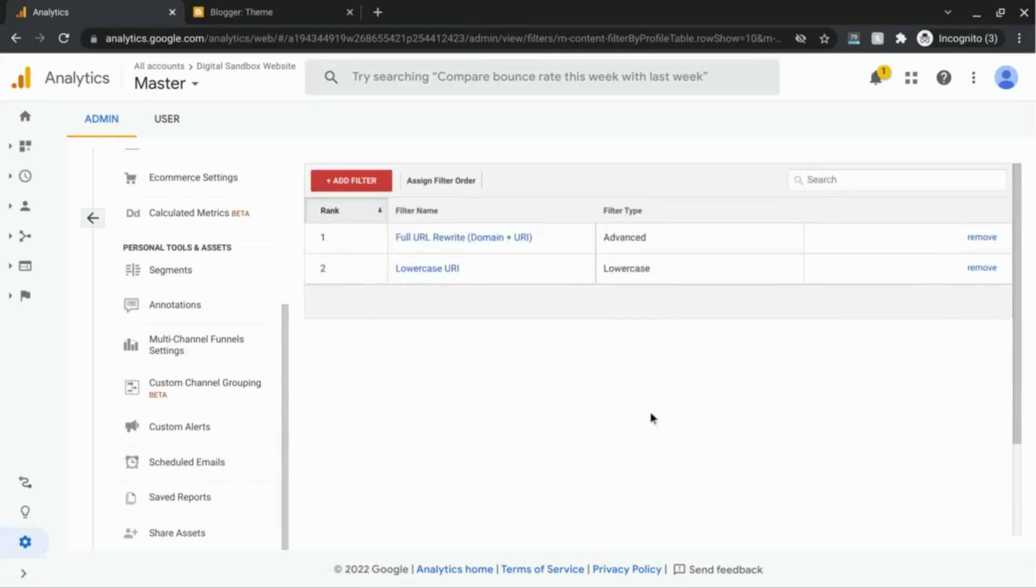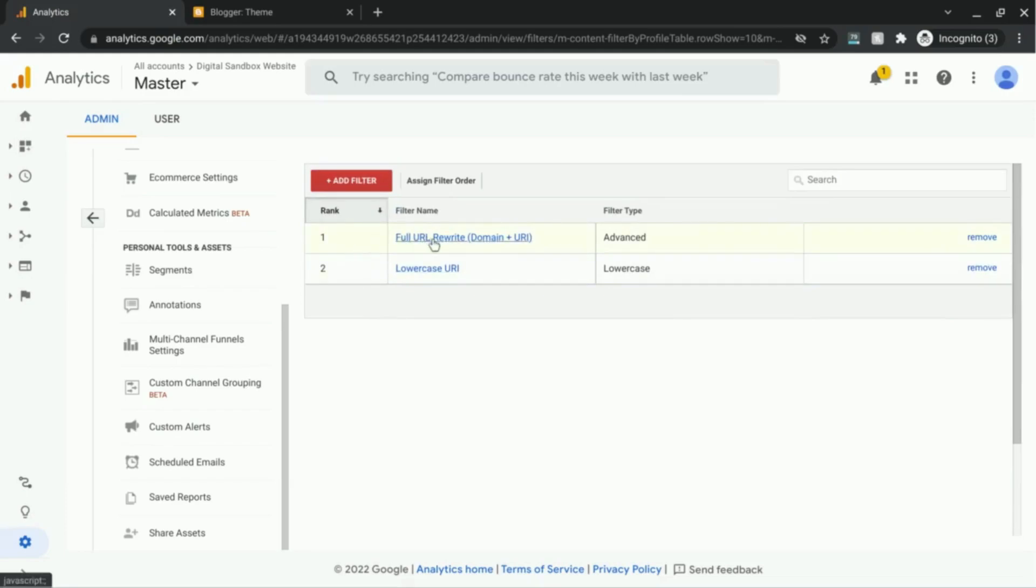Scroll up, and you can see the rank, the order of the filters. So the full URL rewrite will be the first filter that is applied. And once the data passes through that filter, then the lowercase URI will be applied.